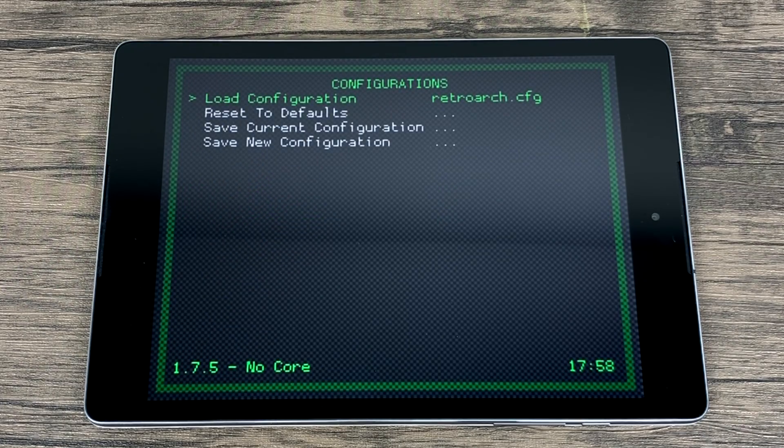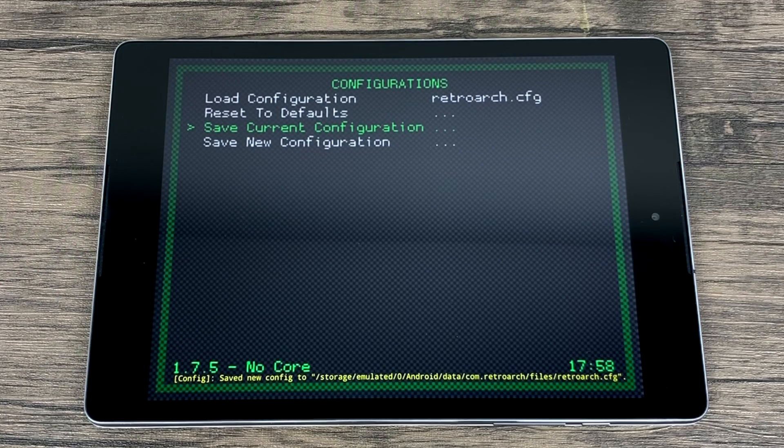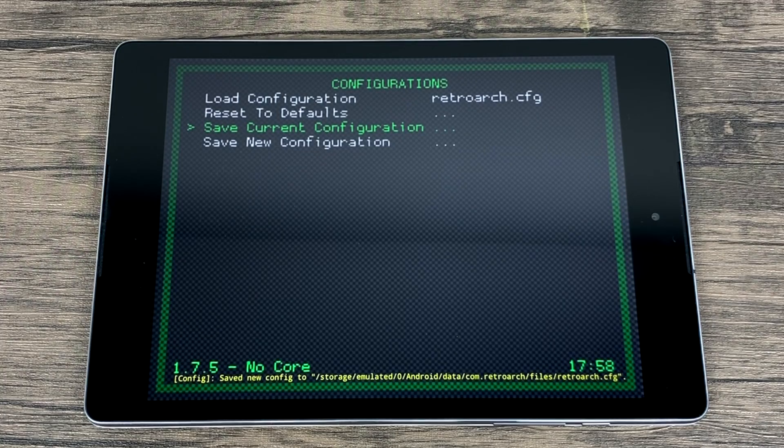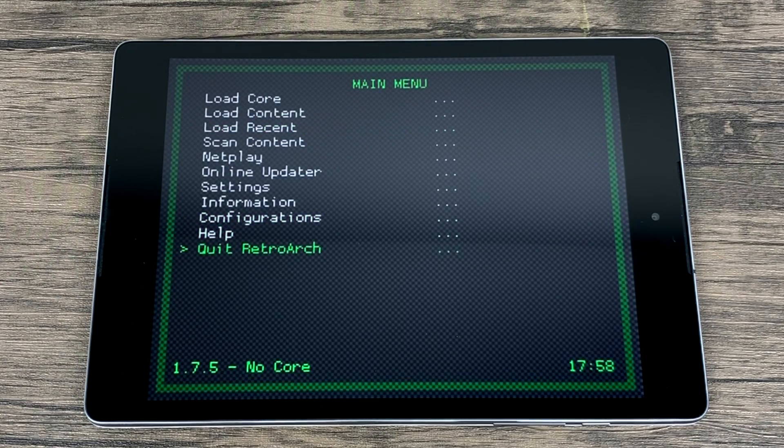We're just going to back up all the way to the main menu, configuration, save current configuration. Make sure it's saved.